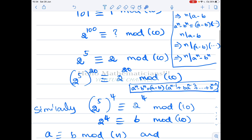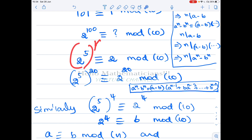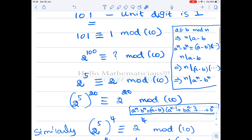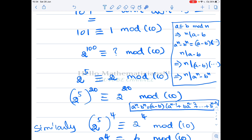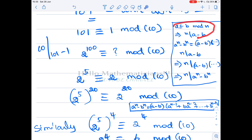This congruence has a very interesting property: if a ≡ b (mod n), then a^k ≡ b^k (mod n) — you can raise both sides to the same power and the congruence still holds. Why is this true? Because a ≡ b (mod n) means n divides (a − b). For example, 101 ≡ 1 (mod 10) means 10 divides 101 − 1 = 100, which is true.